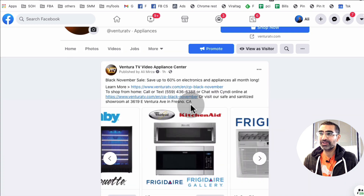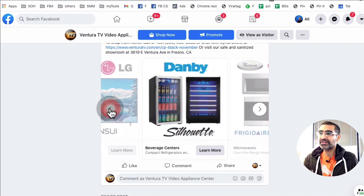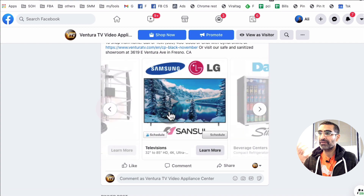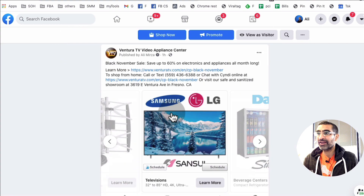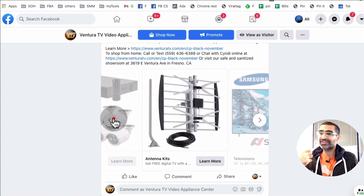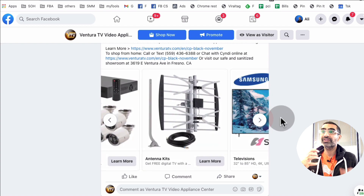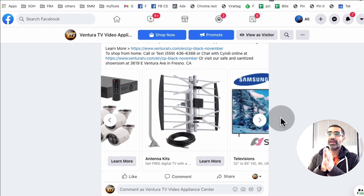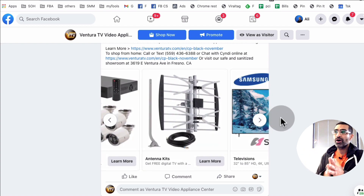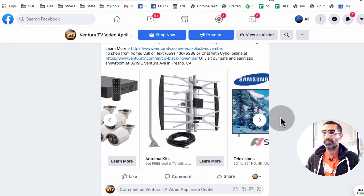In this example, as you can see, it's for a retailer — a local business — and we have a Black Friday or Black November sale that's going on, and we're using multiple images to showcase that. So that's what a carousel ad is. Now how do you create one for you or your business? Let's jump right into that.